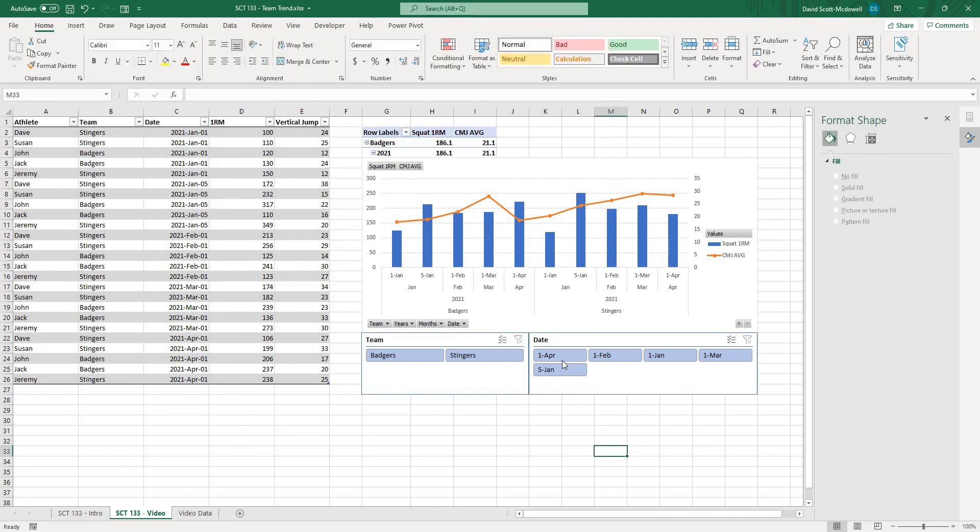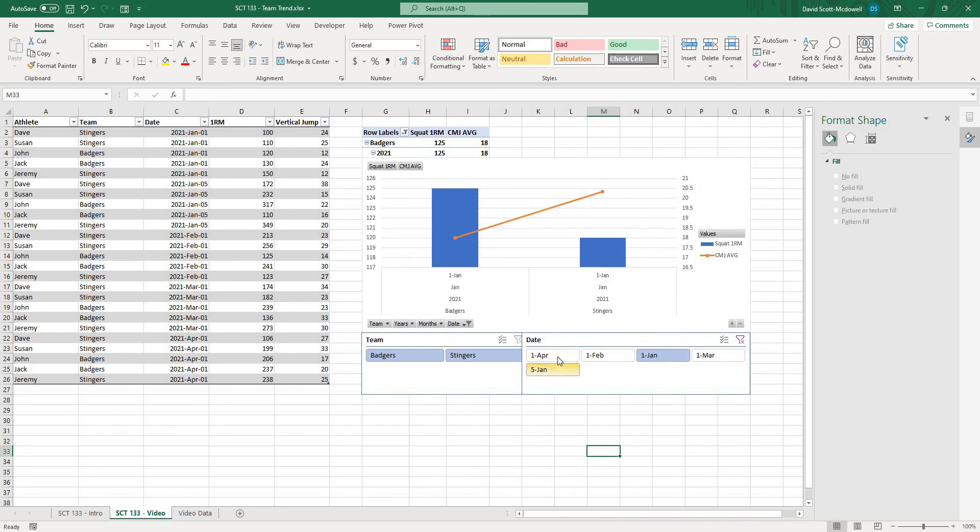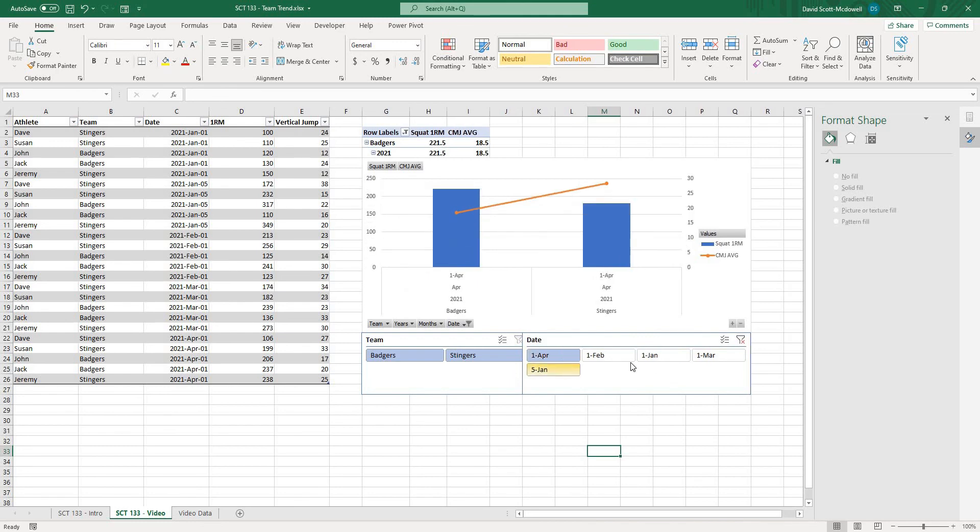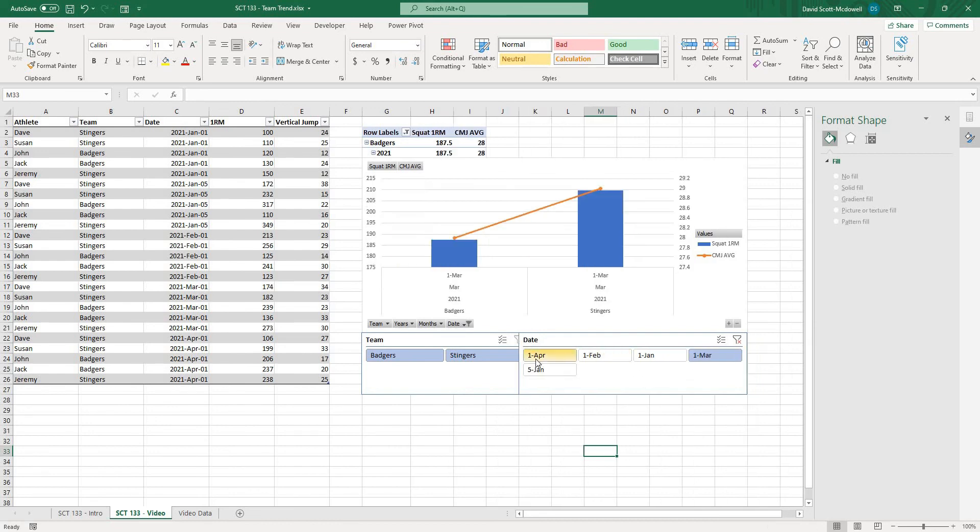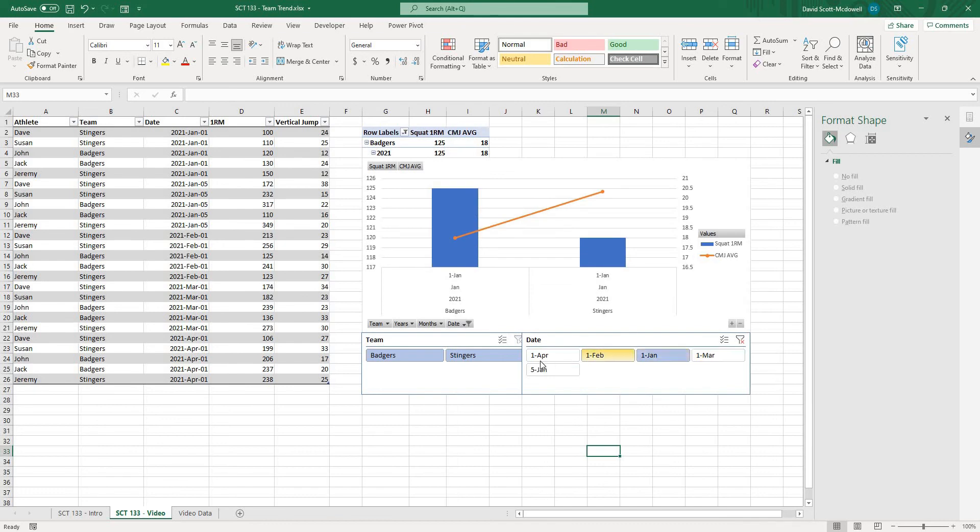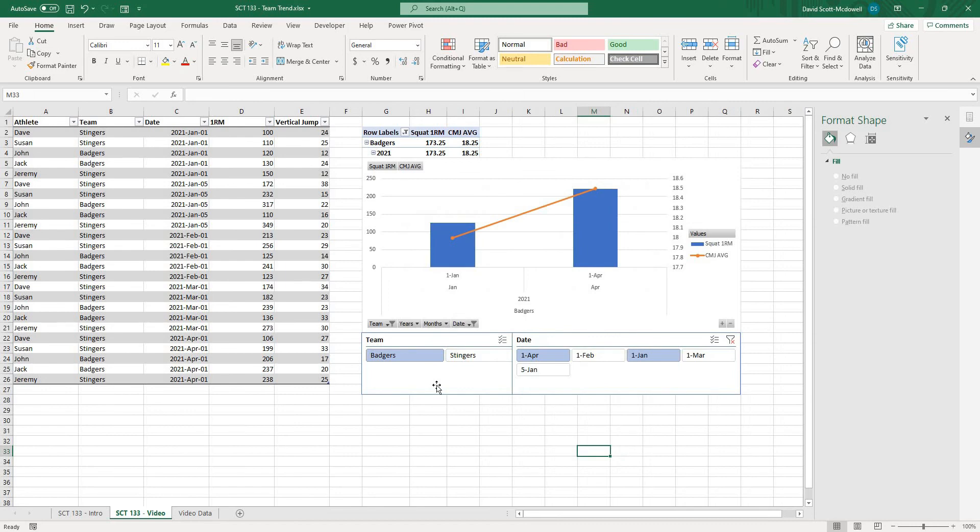and then maybe we only want to look at specific dates so by holding control I can select just the dates that I want to look at and work my way through there so maybe I want to look at basically Jan 1st to April 1st and see what the difference is with just the badgers